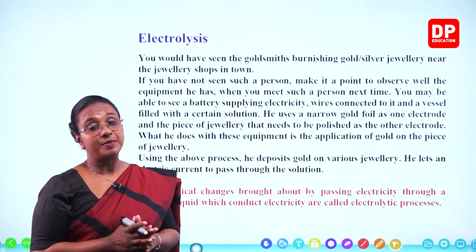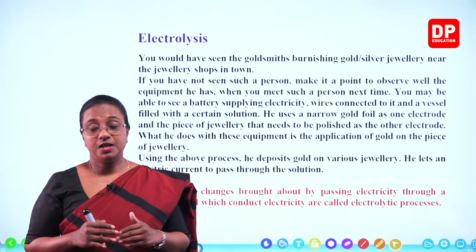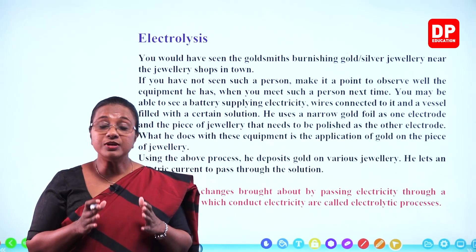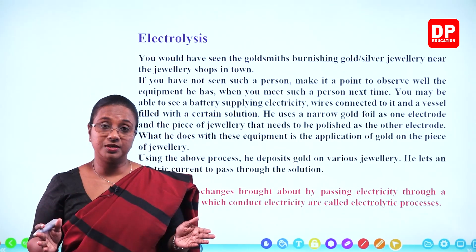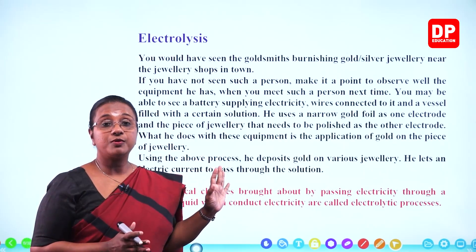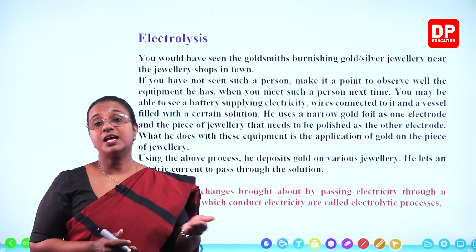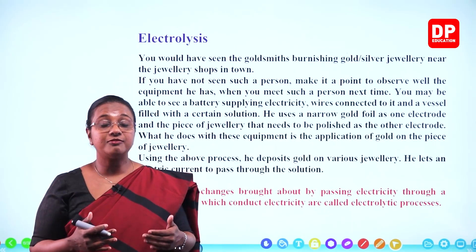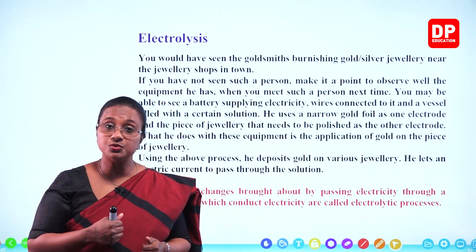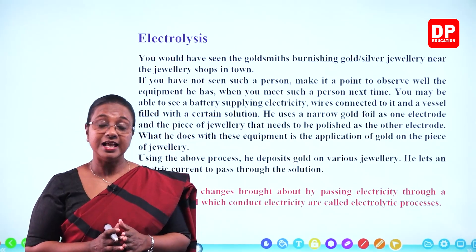Now this is a topic where we discuss electrolysis. When we say electrolysis, you have a compound, you supply electricity to that, and you divide it into simpler components. Lysis means dividing components into simpler components. So here, what we are trying to do is pass electricity through a solution that can conduct electricity, and thereafter bring about a chemical change. So electricity is used to make a chemical reaction take place — that is what we are going to discuss under electrolysis.